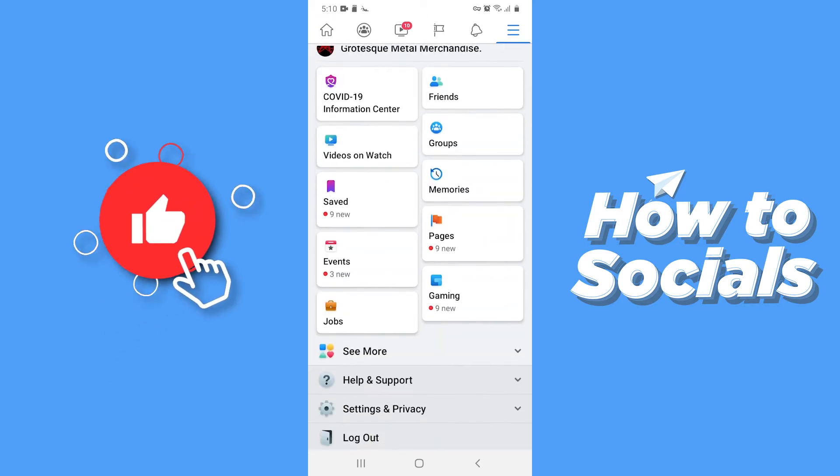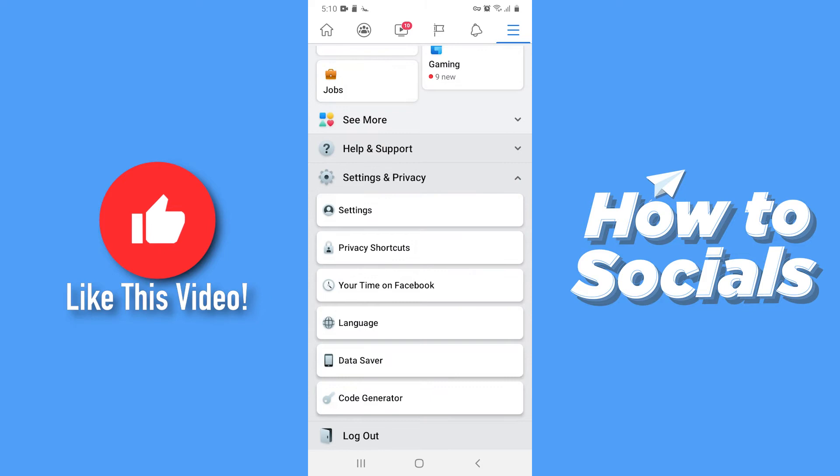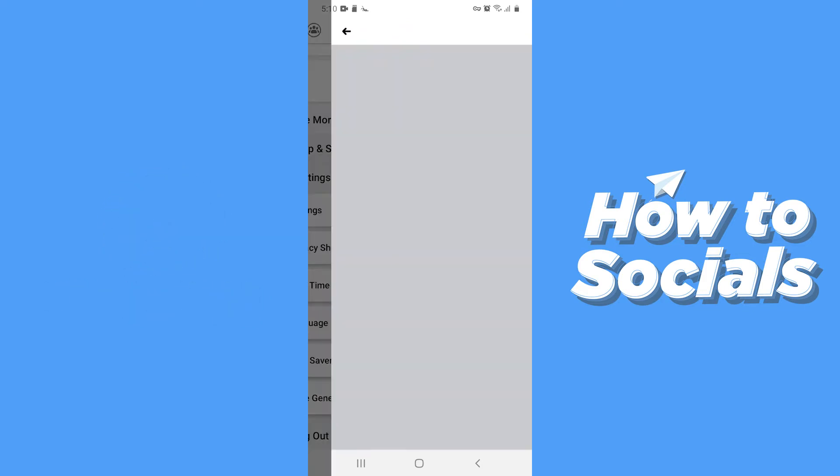Scroll down. Tap on settings and privacy and go to settings.